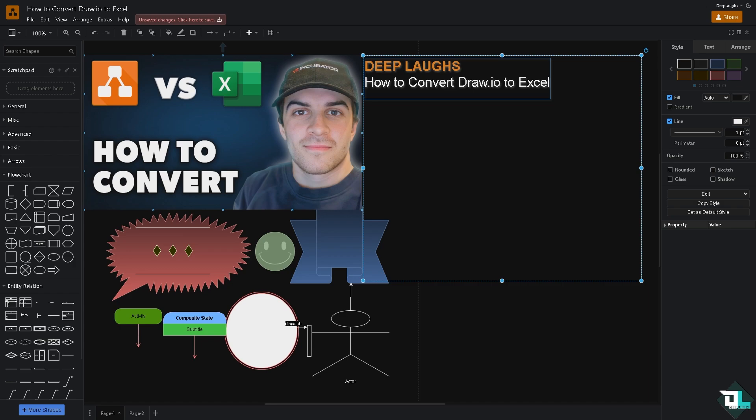Number one option that I could suggest: for example, you have been working with a specific diagram that you wanted to export or convert to your Excel report or presentation. I want you to go to the file section.